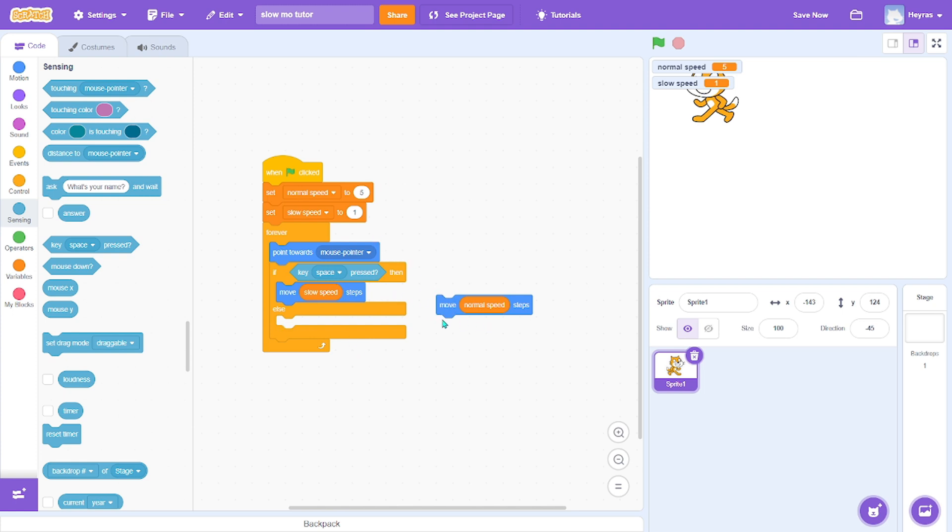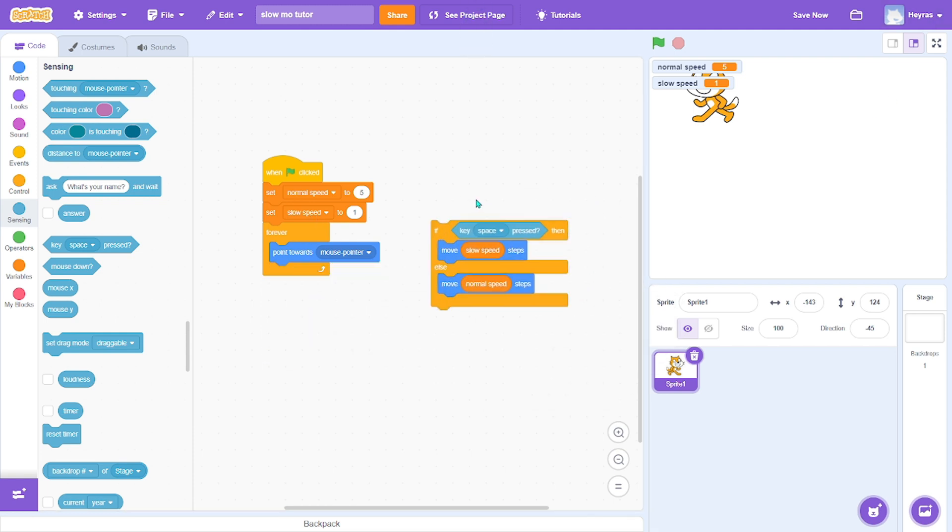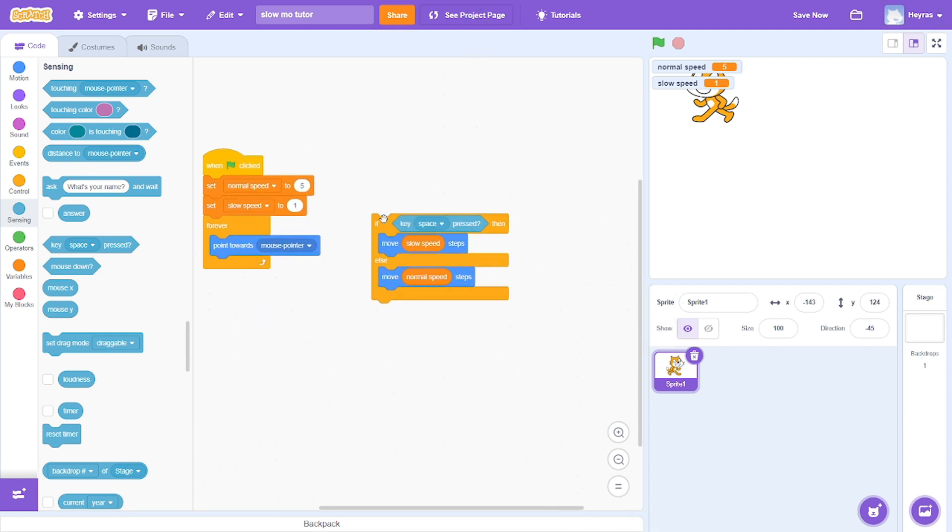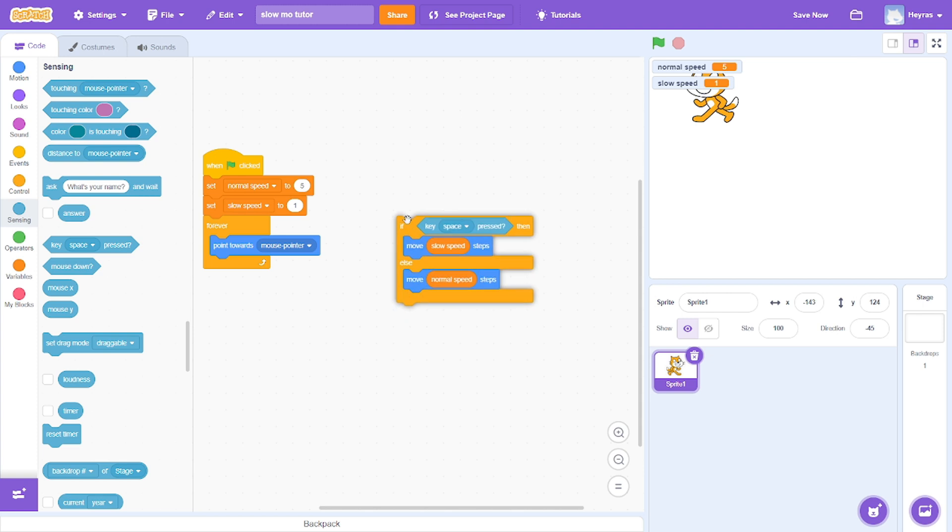Else, if we're not pressing space, we want to move normal speed. So this is basically the code you need for the slow-mo.